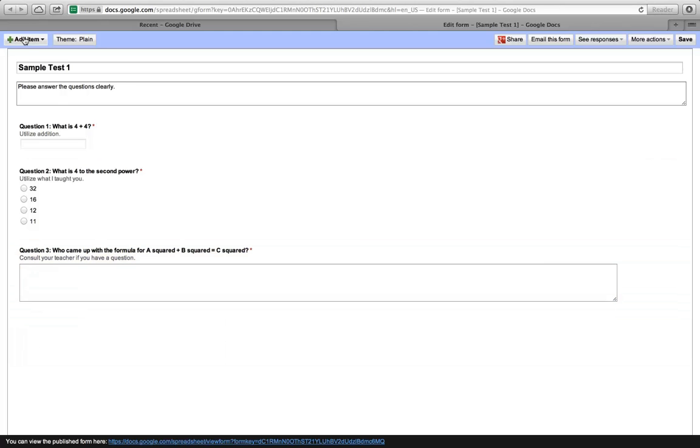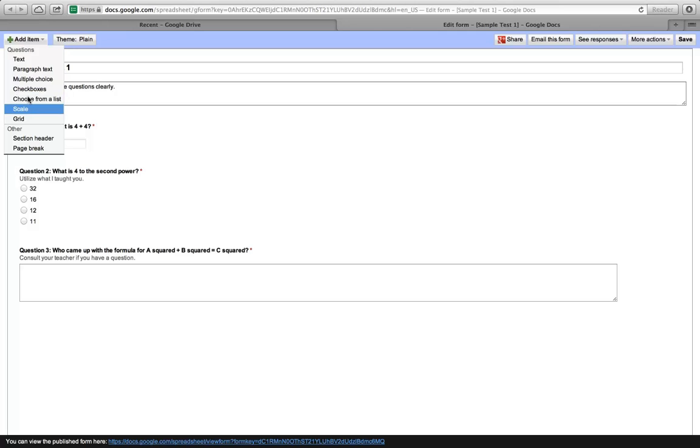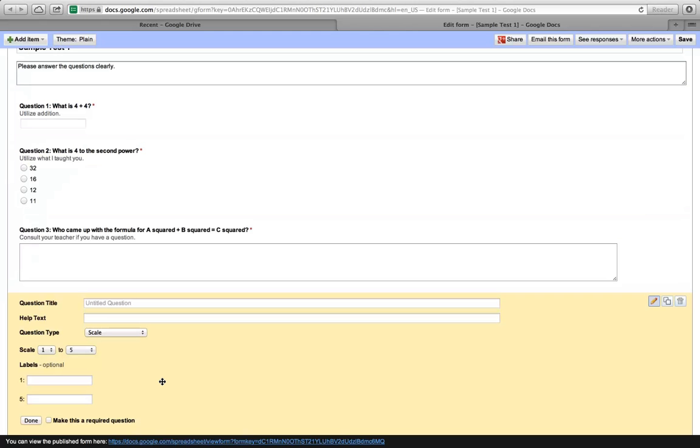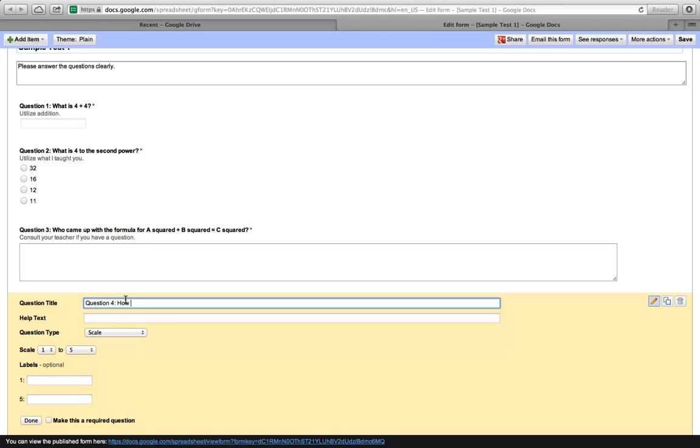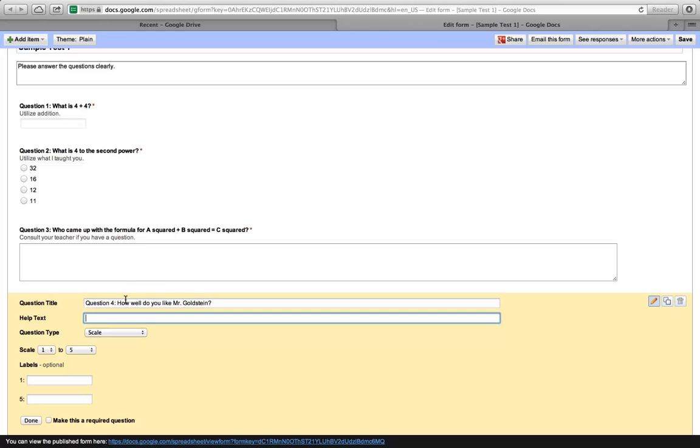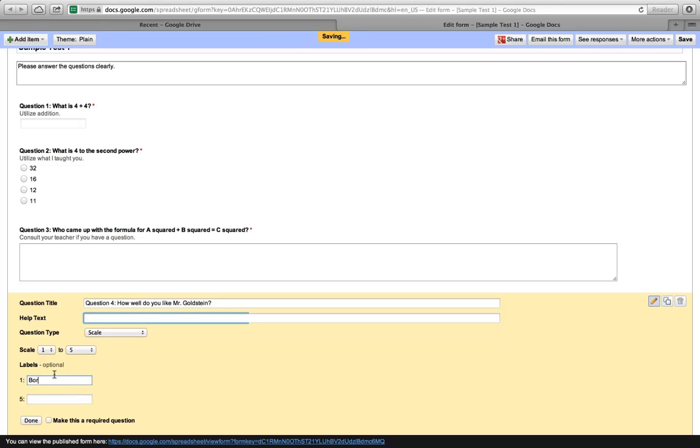Now, for this one, let's choose a scale question. Question 4: How well do you like Mr. Goldstein? We won't have any help text, so we'll make it a scale from 1 to 5. 1 being boring, 5 being the greatest. Make that a required question. Done.